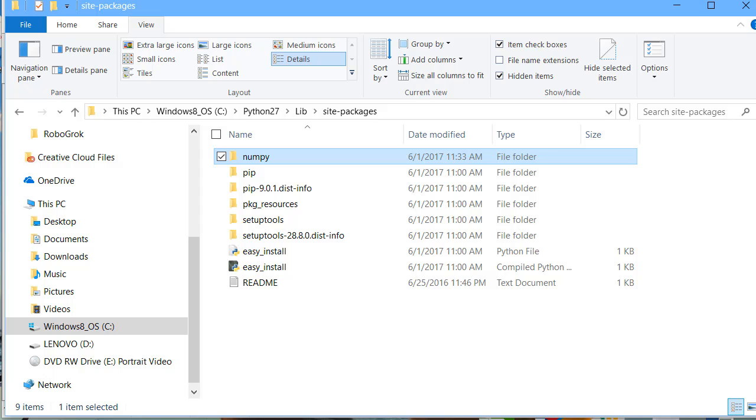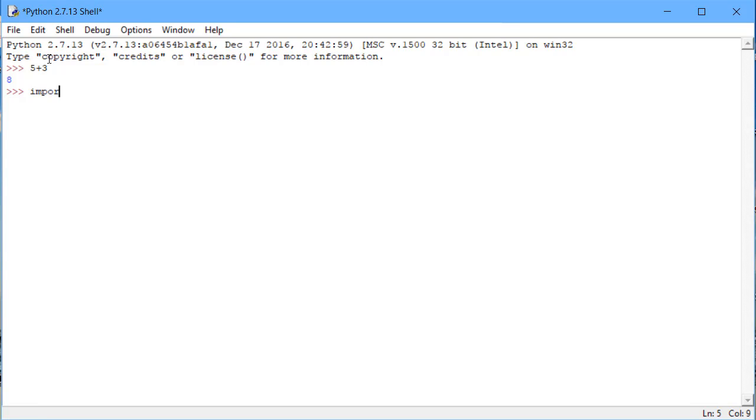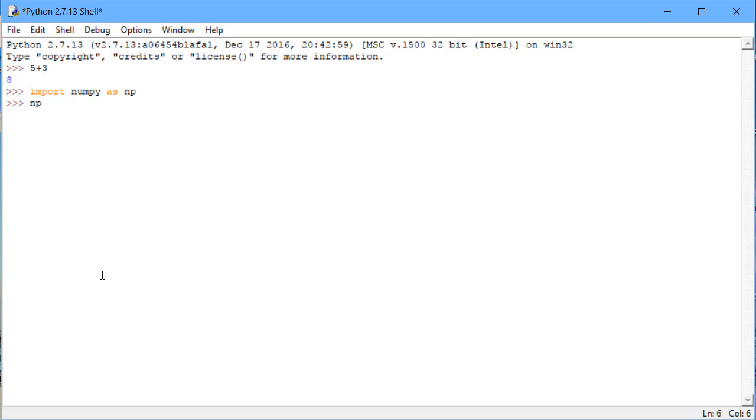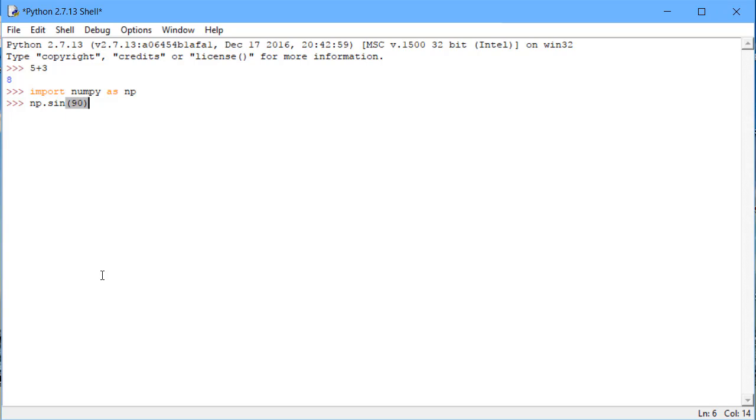Now, we're going to test our installation. Open up Python the way we did before by going to the start menu, scrolling down to Python, and then clicking on idle. Start by doing 5 plus 3 and hit enter to make sure that that still works. Now, let's type in the line import numpy as np and hit enter. You shouldn't get any errors when you do this if NumPy has been installed correctly. Now, type in np.sin and then in parentheses do 90 and hit enter. This time we don't get an error, we get an answer indicating that our installation was successful.